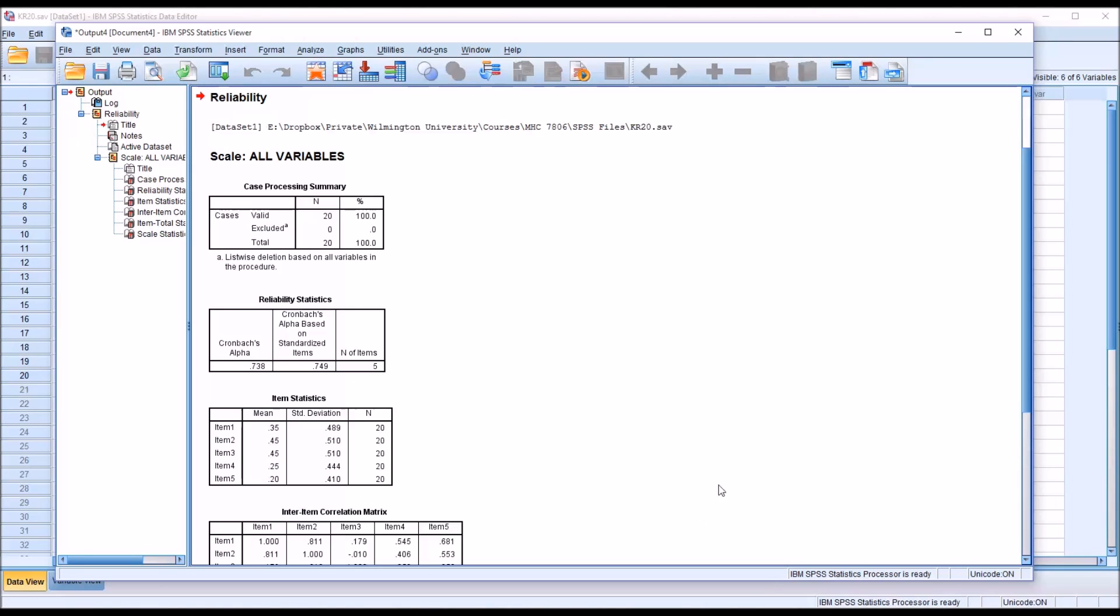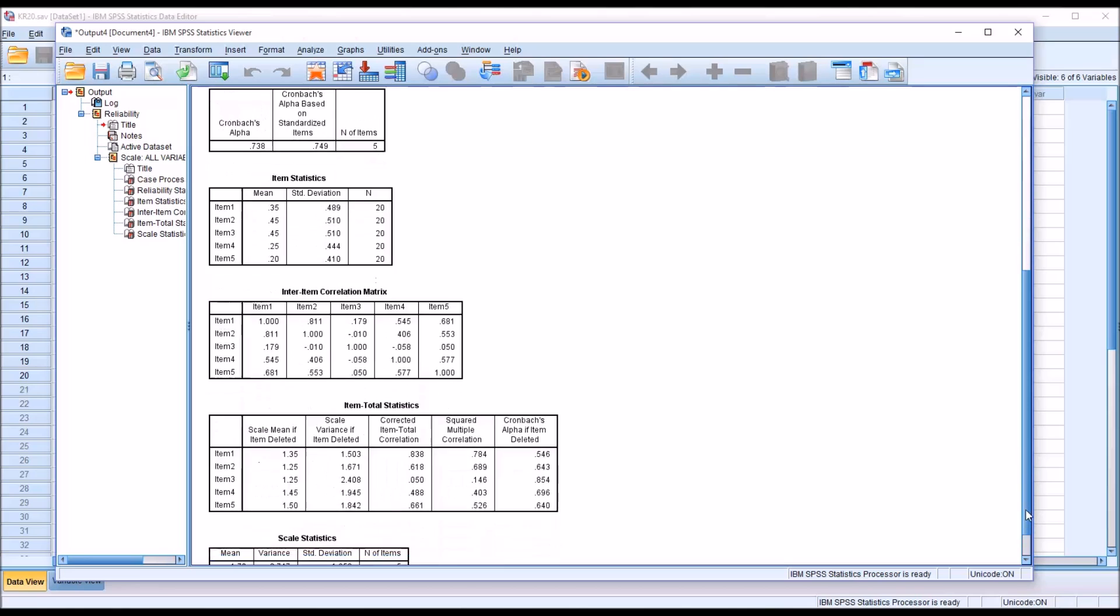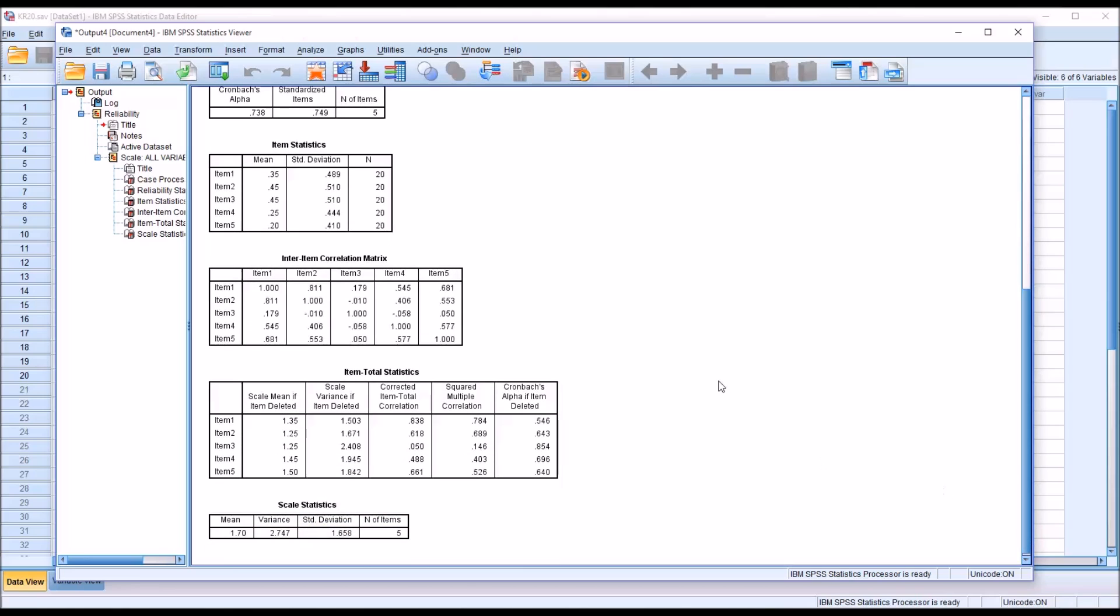So now as we move down, we can see item statistics. We have the mean for each item and the standard deviation, as well as the sample size. In this case, of course, it's 20 for each one.